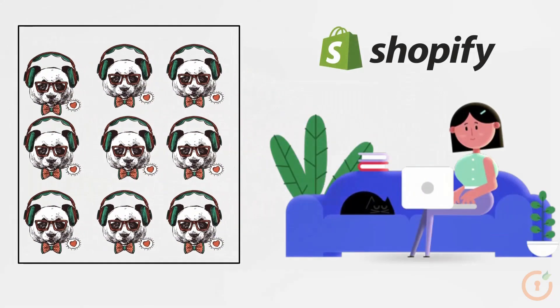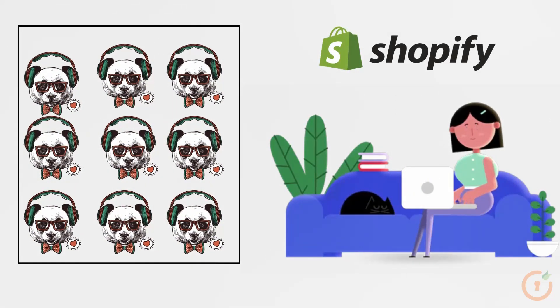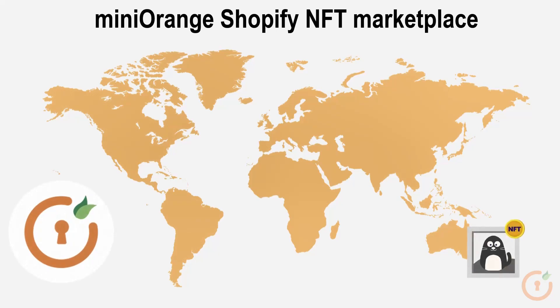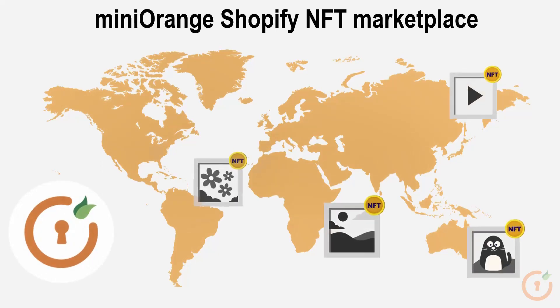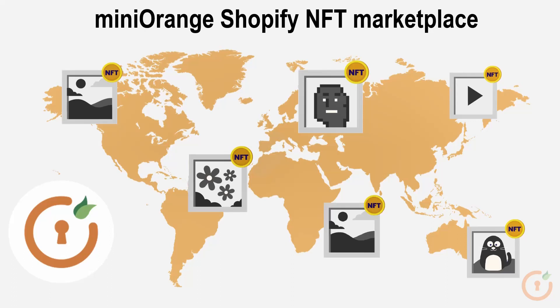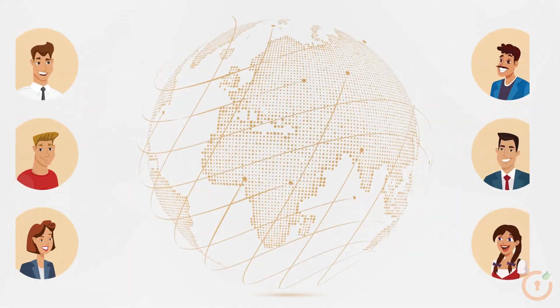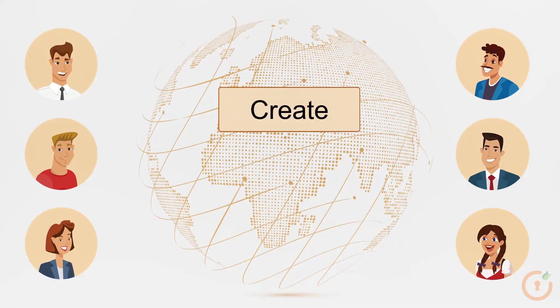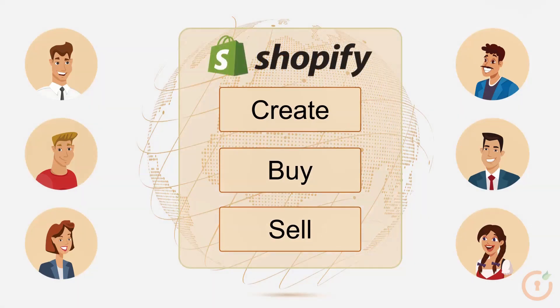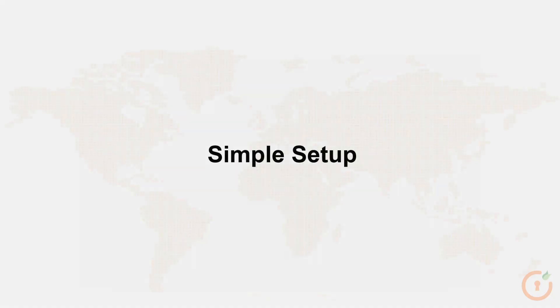You can list an unlimited number of NFTs on your Shopify store for the purpose of selling. With the help of our application, your Shopify store can be converted into an NFT marketplace where you can trade various digital artworks. This platform allows store owners to create, buy, or sell NFTs on their stores.